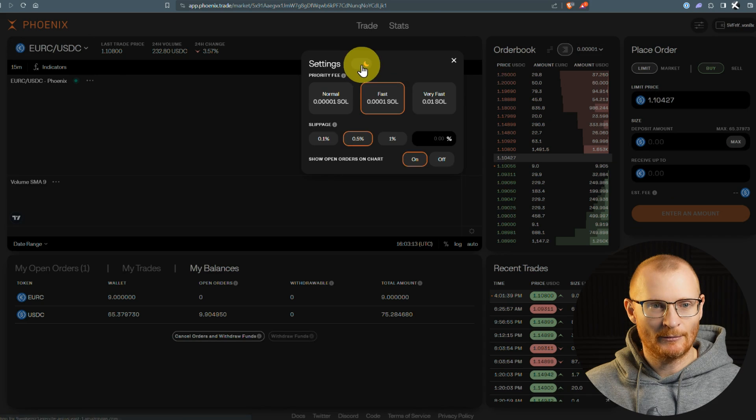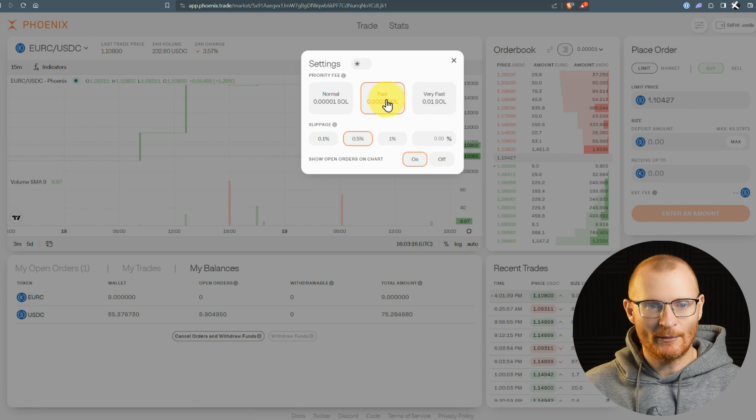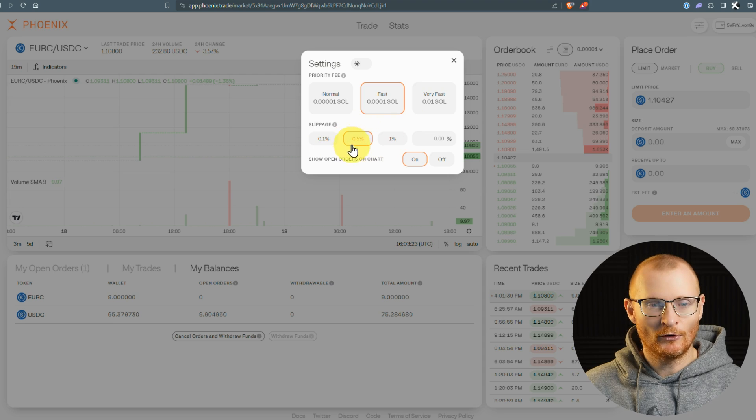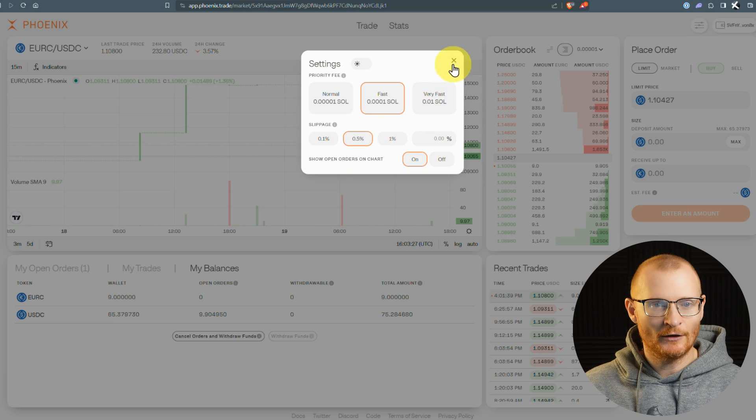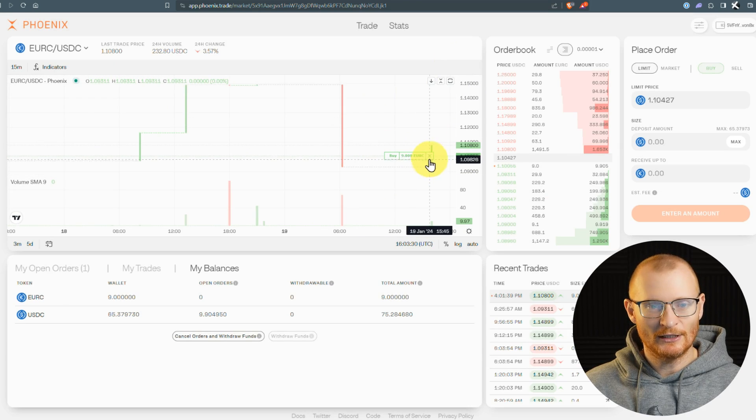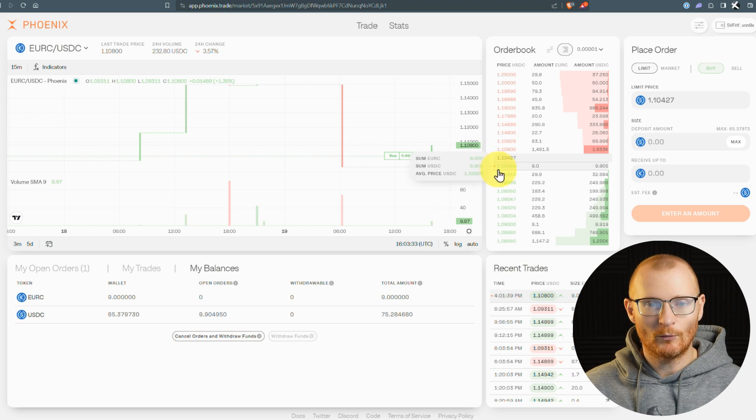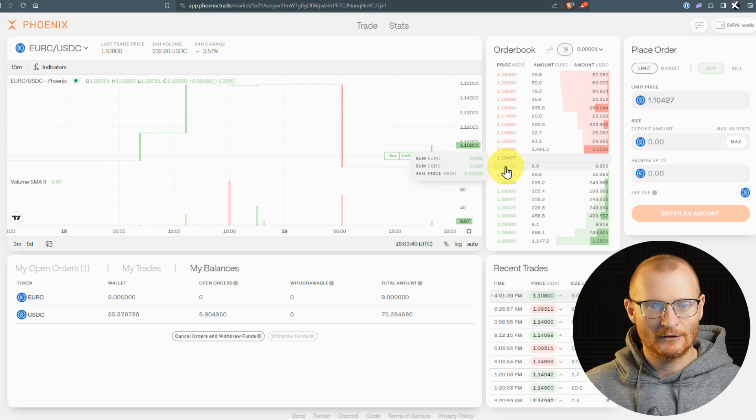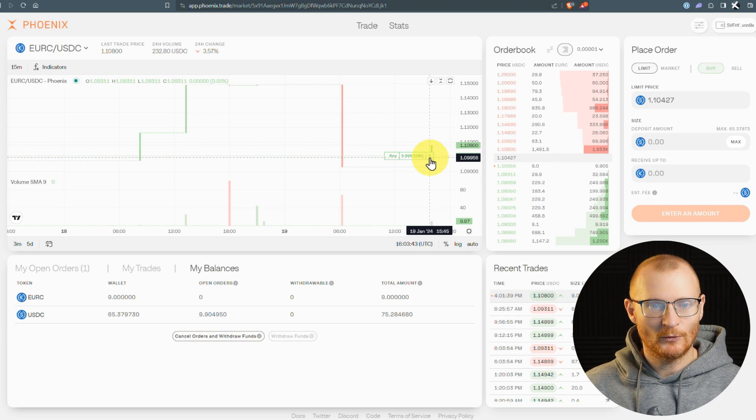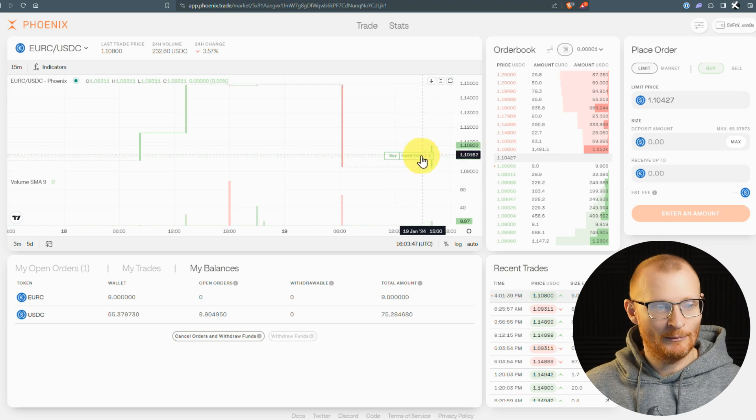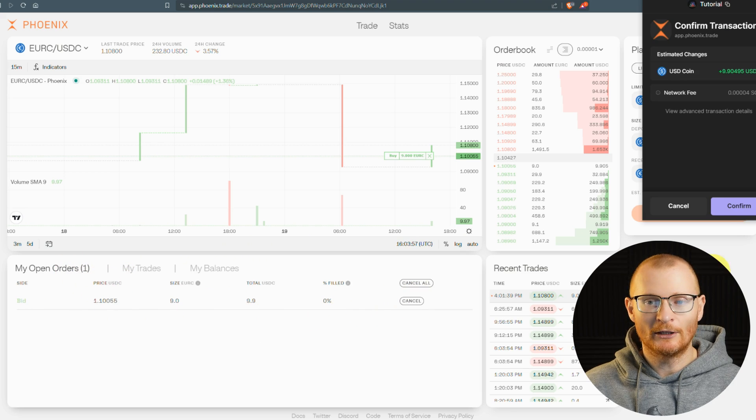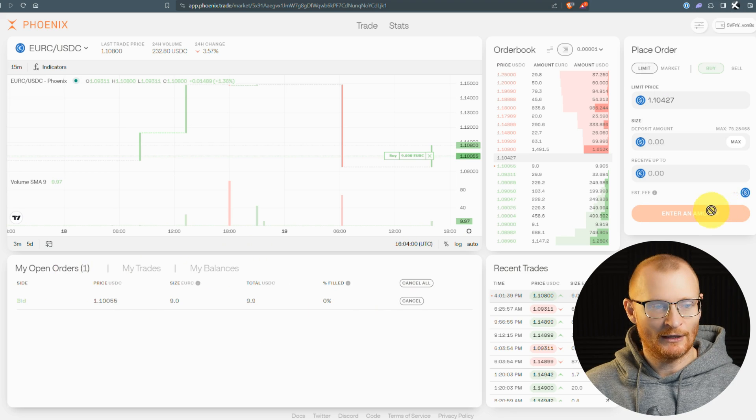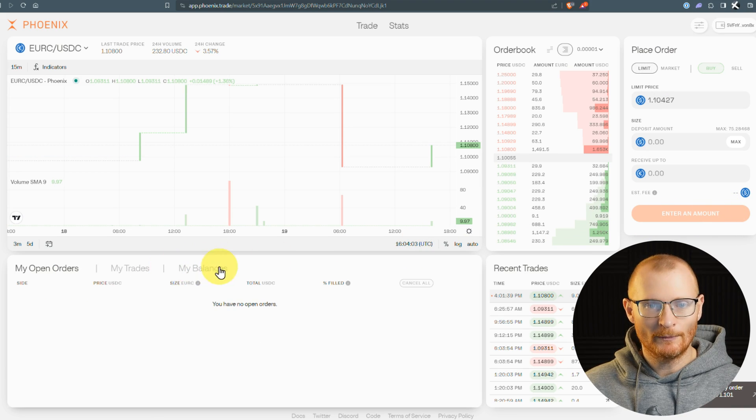If we come up to the settings panel, this is where we can turn on dark mode or light mode and set our priority fee. I'm going with fast. If you're trading a decent amount, you may go with very fast. Slippage is as per normal. Show open orders on chart - I think on is good because then you can see it here. You can see where you've set it. You can cancel the order if you want to. That's how you do an open order.